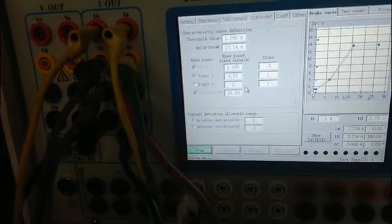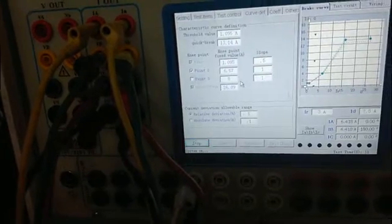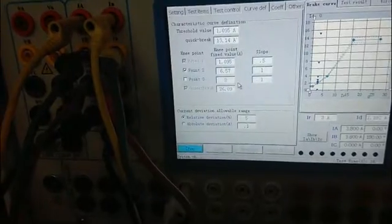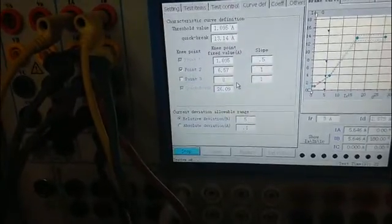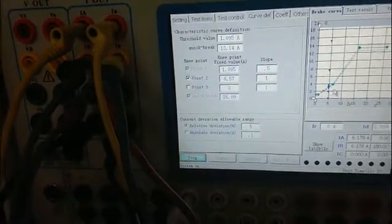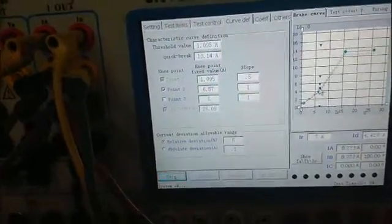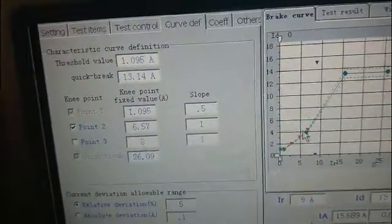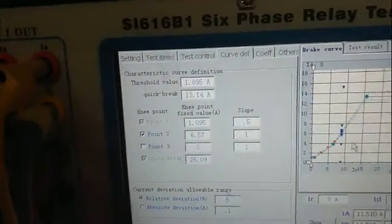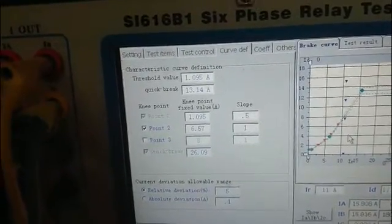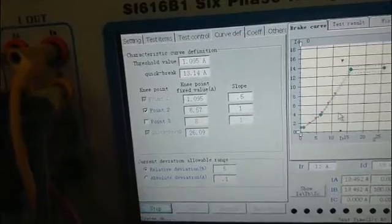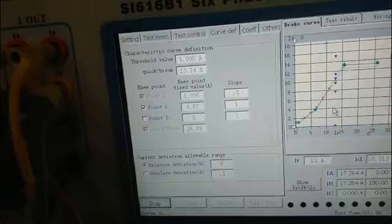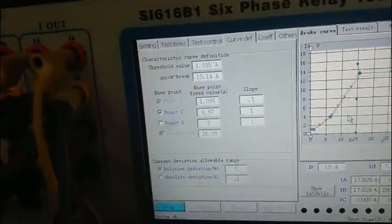Start the test. Now we can see the test item is on the curve. It means the relay is reliable.